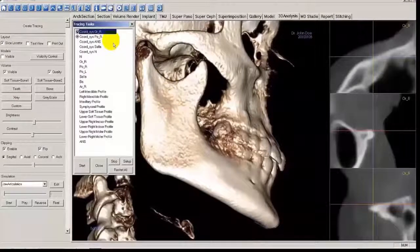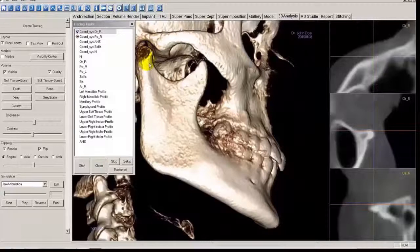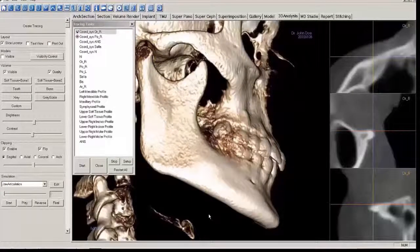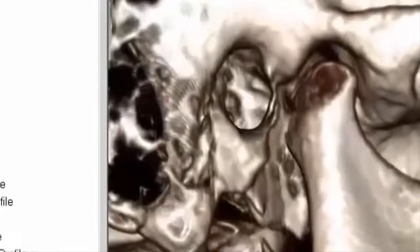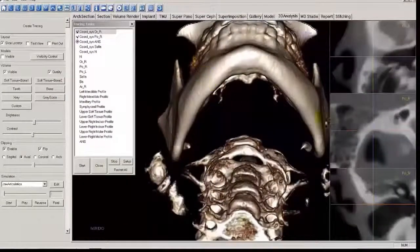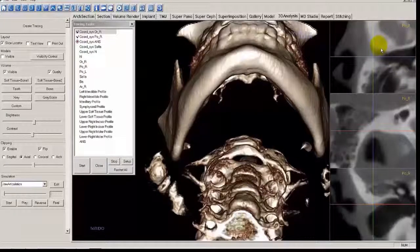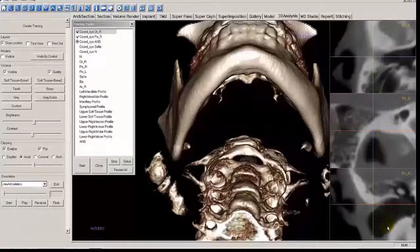We've advanced to Porion Right. The condyle is sitting in the fossa, so we need to go further posterior. Hold Shift and the left mouse button to pan out, and tilt up a little to better see where to place the point. Left-mouse click at the uppermost point of the porion. The top slice is the axial view, the middle is the sagittal view from the side, and the bottom is the coronal view looking straight ahead at the patient. We now have the Anterior Nasal Spine — ANS — the most anterior point of the maxilla.